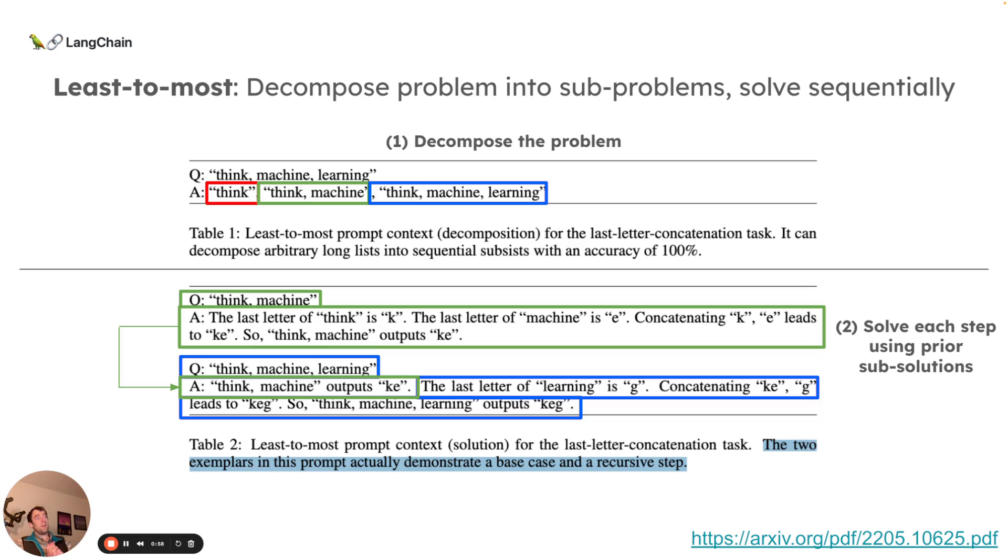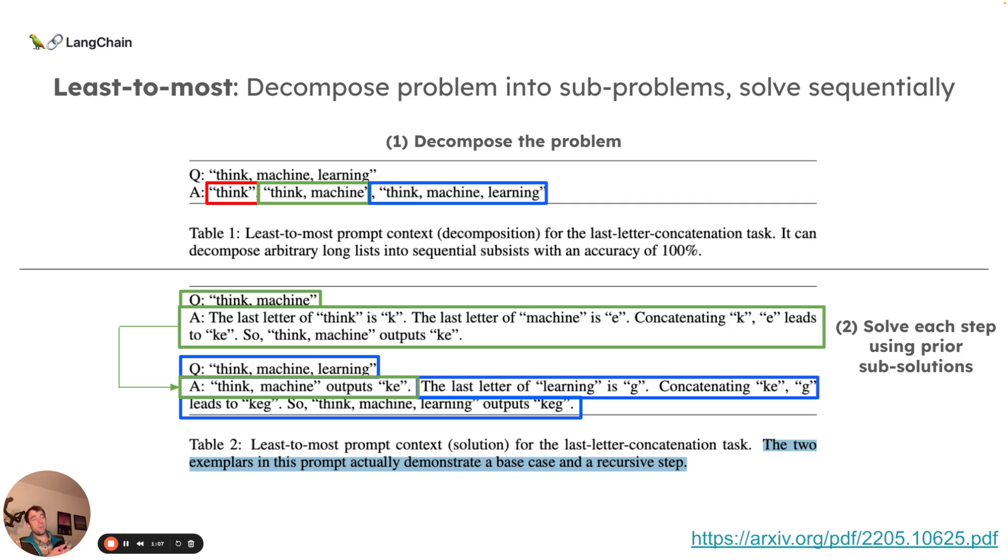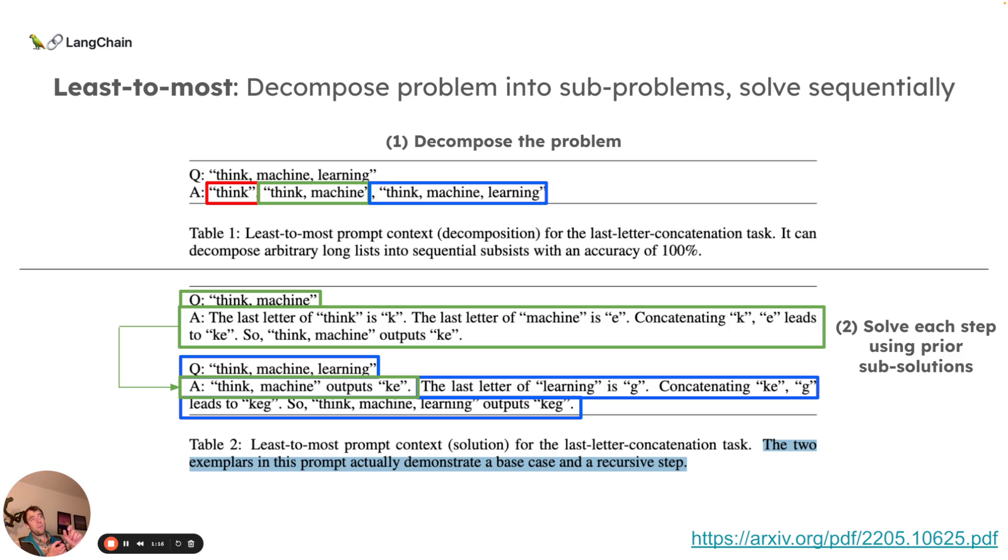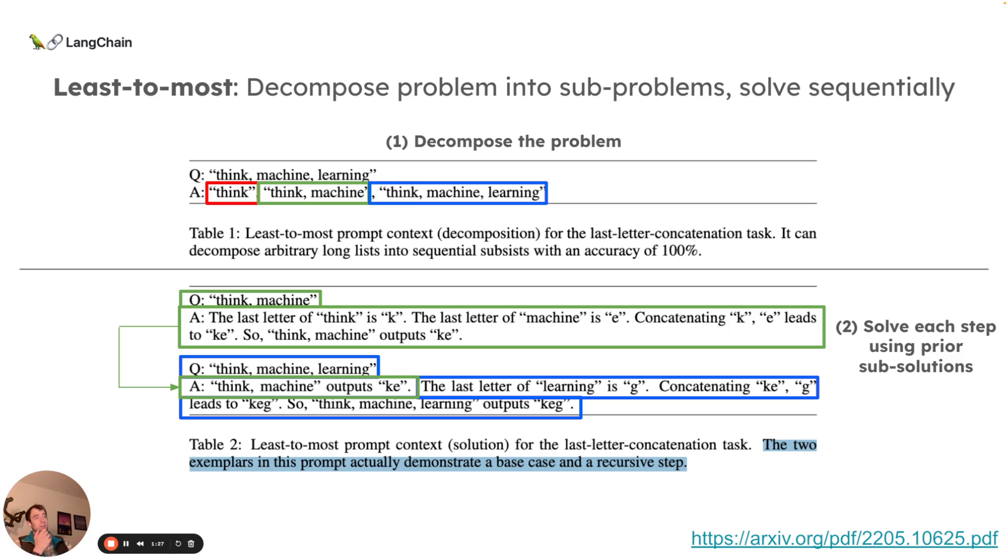The objective really is first to take an input question and decompose it into a set of sub problems. This particular example from the paper was the problem of last letter concatenation. It took the input question of three words, think machine learning, and broke it down into three sub problems: think, think machine, and think machine learning as the third sub problem. Then you can see in this bottom panel, it solves each one individually.